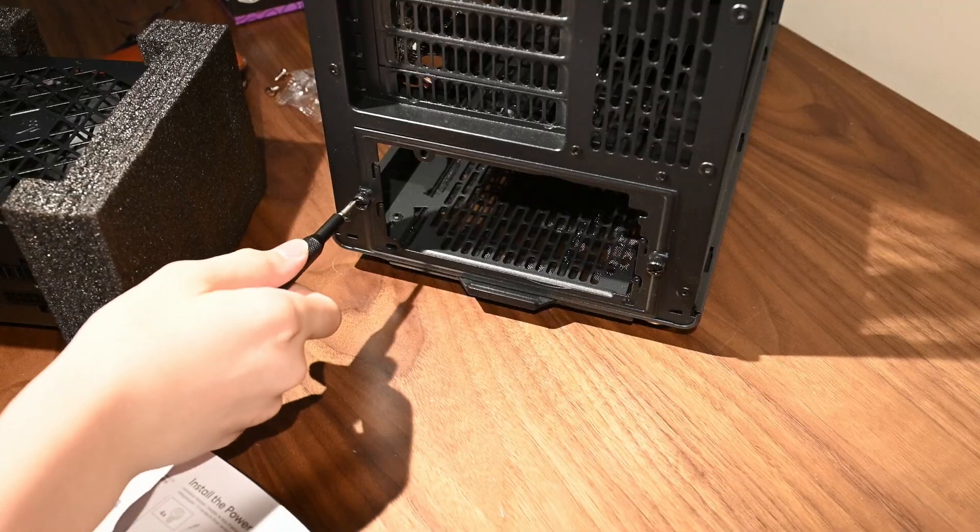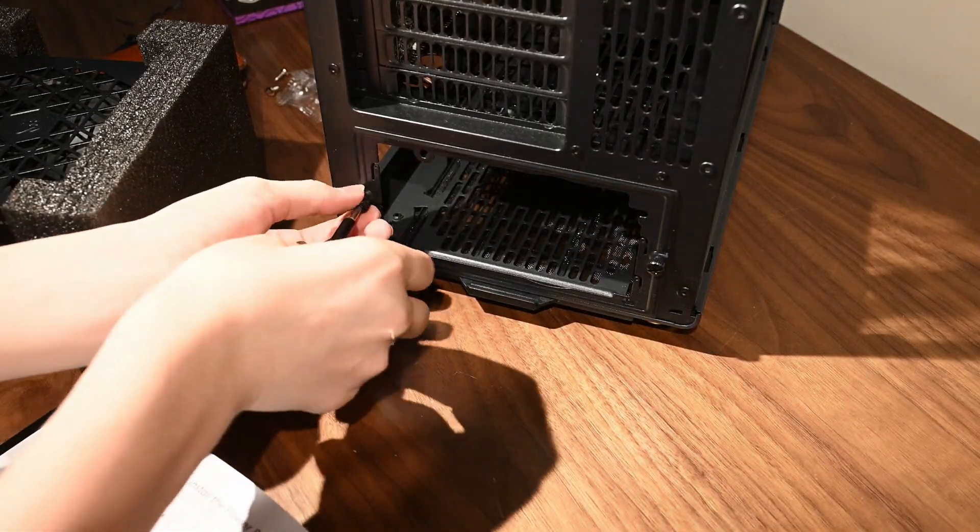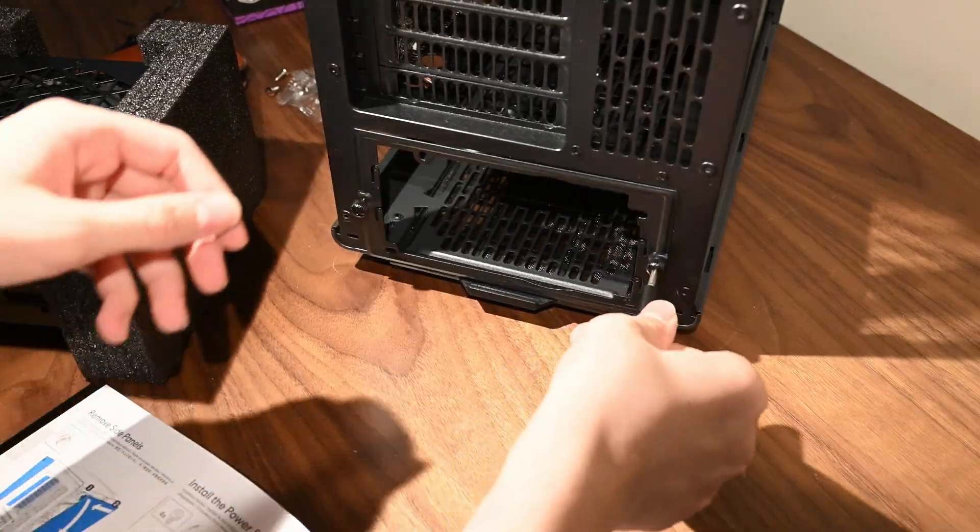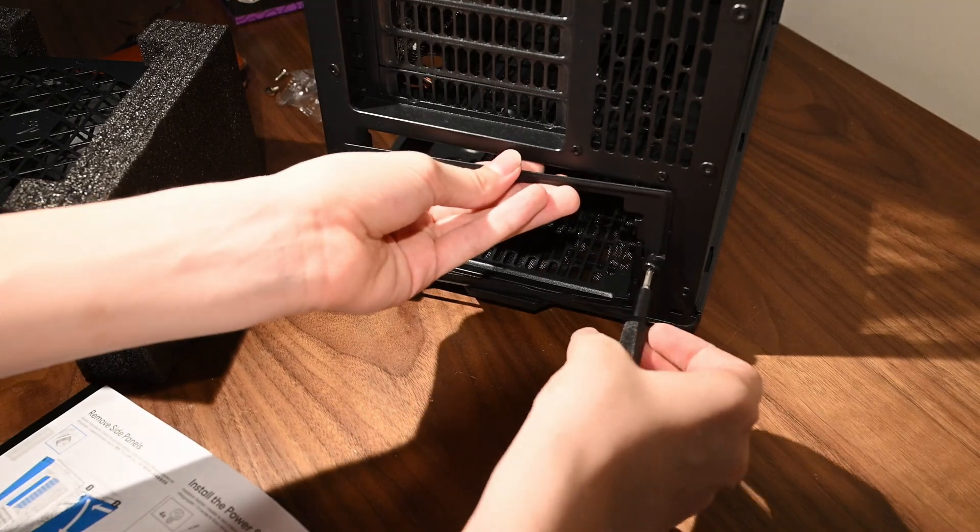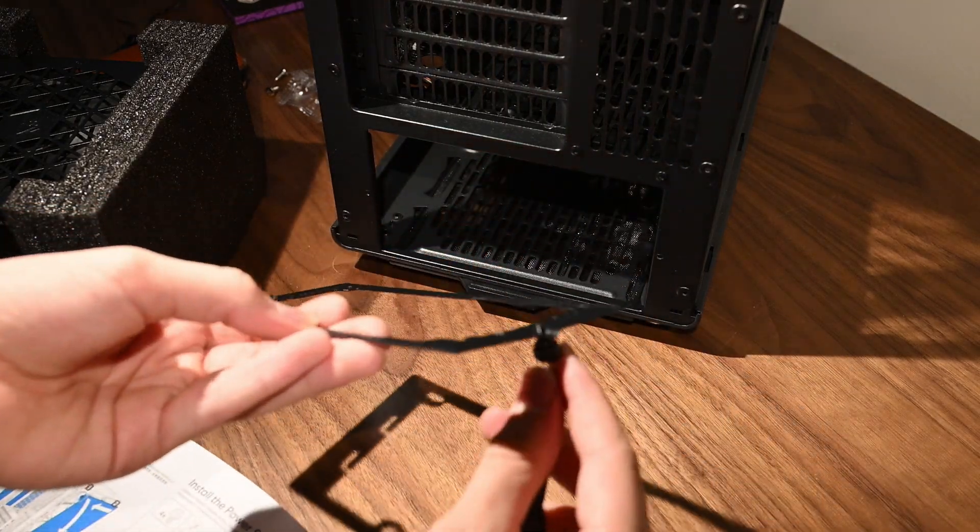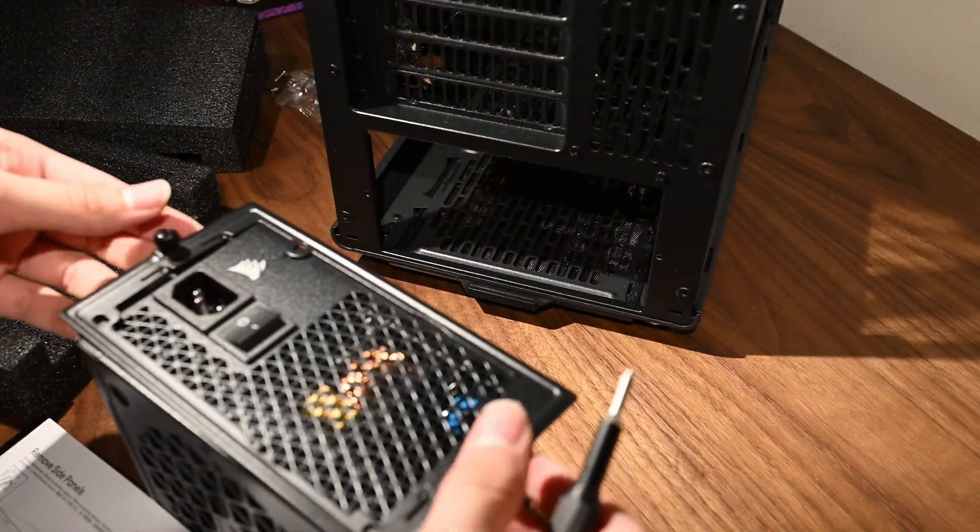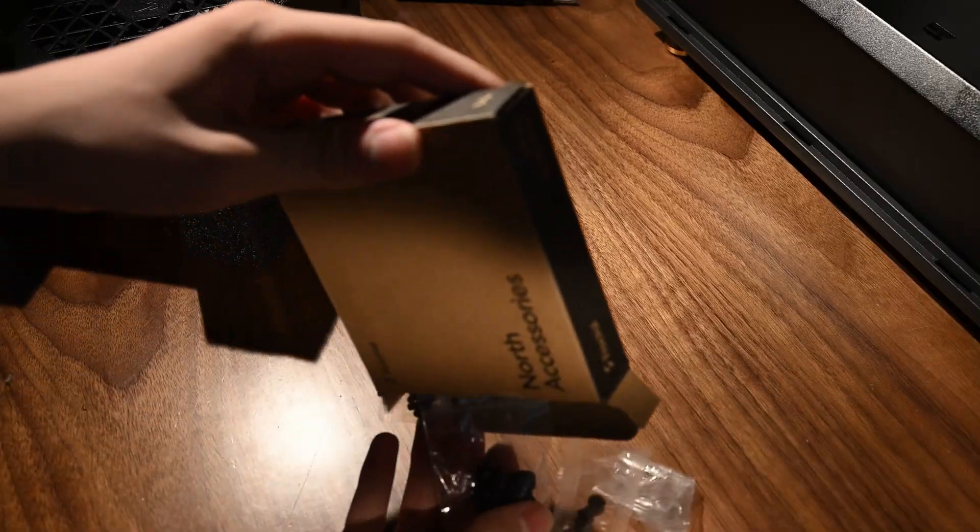Now, we will prep the power supply. First, we'll unscrew the panel from the case and mount the power supply with the provided screws.